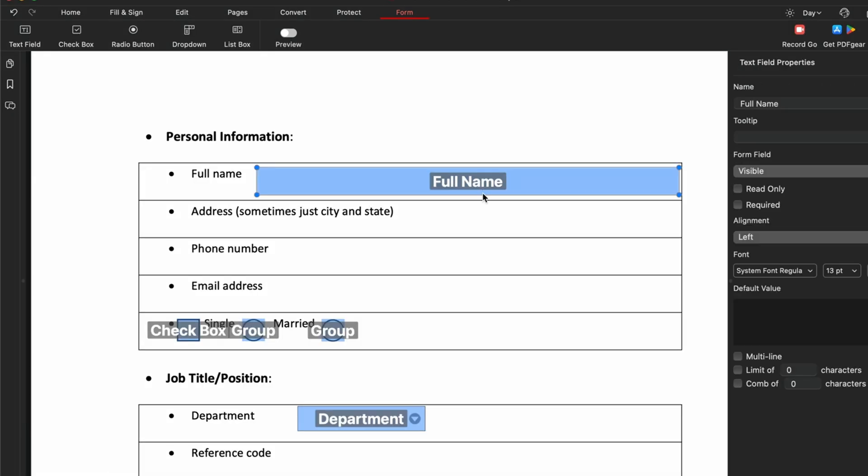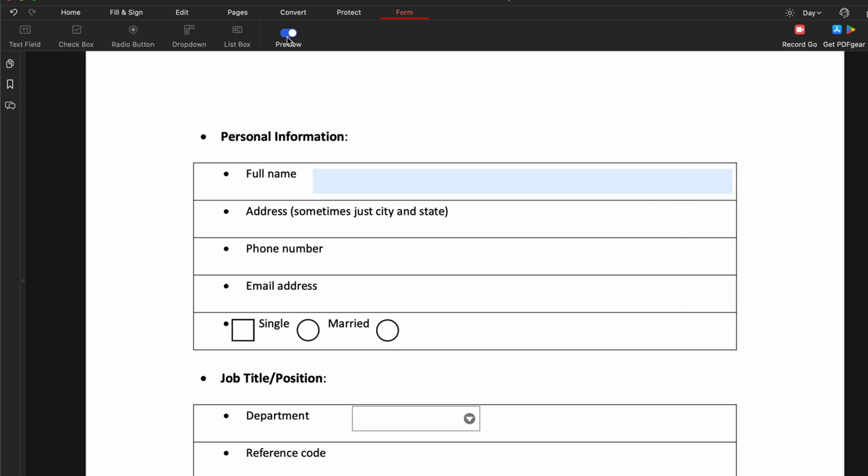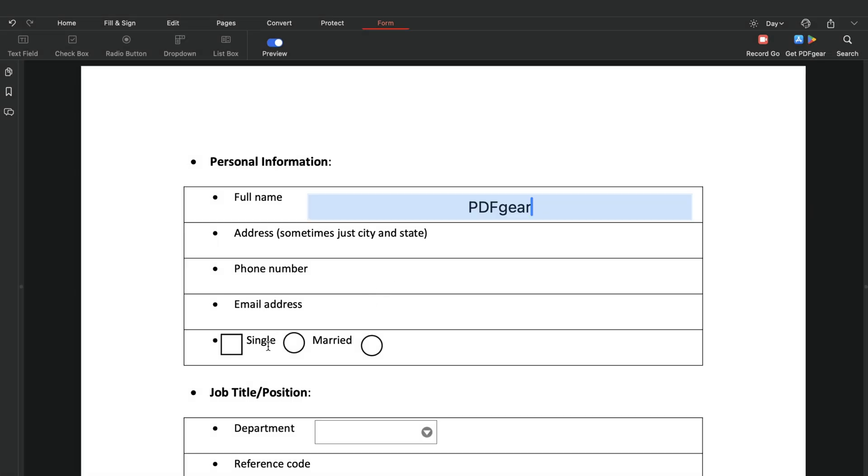Your list will look like this once it's added. Click the preview button to see how your fillable PDF form looks. Users can fill out the form by clicking on the fields.